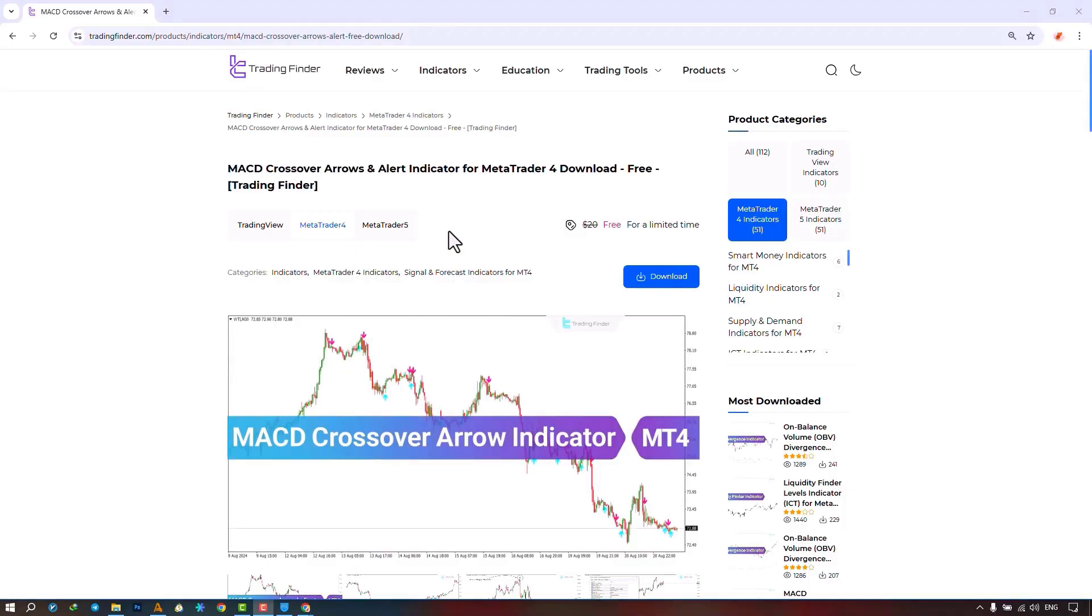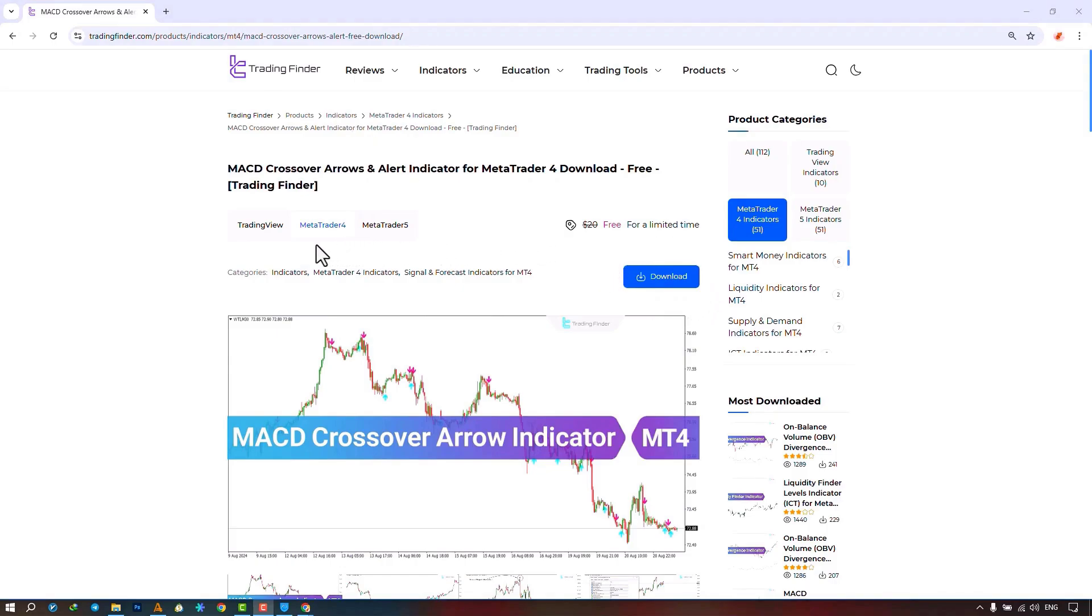The MACD Crossover Arrows and Alert Indicator is provided for various platforms on the Trading Finder website. From this section, you can download the indicator file for the MetaTrader 4 and MetaTrader 5 platforms and execute it on the chart.